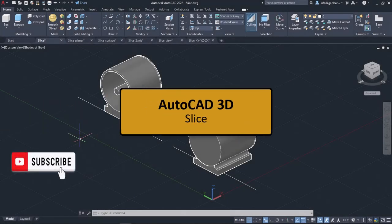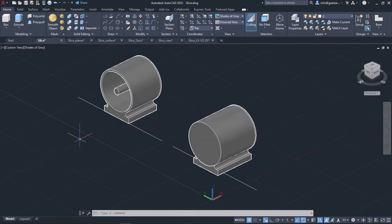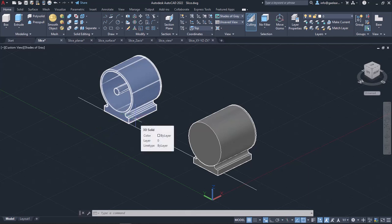In this video we will learn how the Slice tool works. With this tool you can create new 3D solids and surfaces by slicing or dividing existing objects. The cutting plane is defined with two or three points, by specifying a major plane of the UCS, or by selecting a planar or surface object. One or both sides of the sliced objects can be retained.